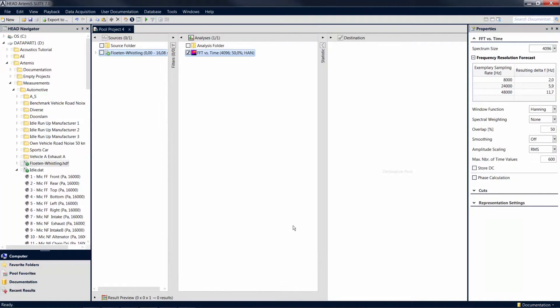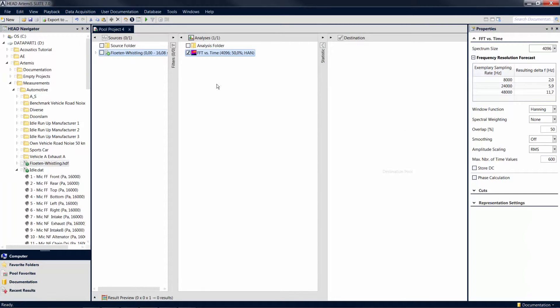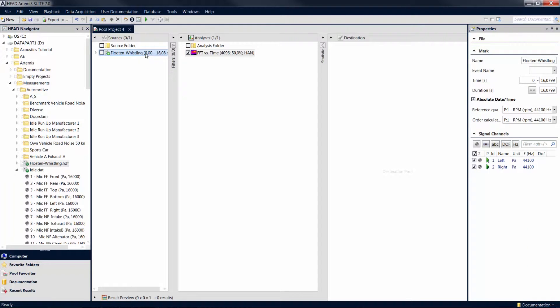In the properties area on the right side of the screen, you can now configure the settings of the respective analysis. The content of the properties area is context sensitive, which means that it changes depending on which pool item is currently selected by highlighting it with a single mouse click.